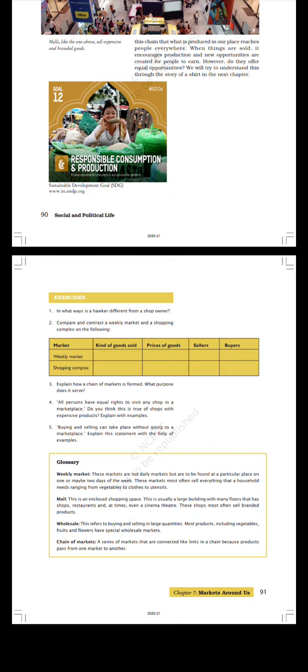Glossary. Weekly Market: These markets are not daily markets but are to be found at a particular place on one or maybe two days of the week. These markets most often sell everything that a household needs ranging from vegetables to clothes to utensils. Mall: This is an enclosed shopping space. This is usually a large building with many floors that has shops, restaurants, and at times even a cinema theater. Their shops most often sell branded products.